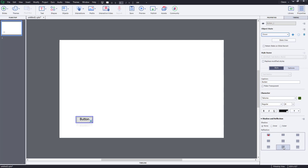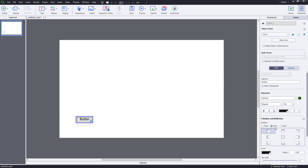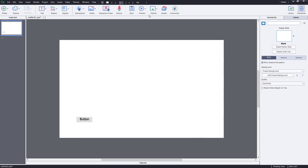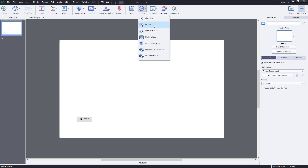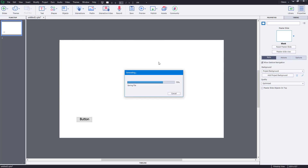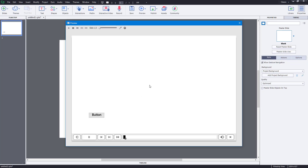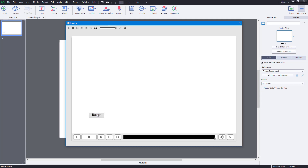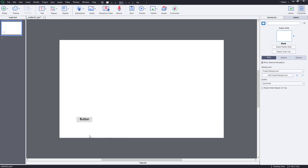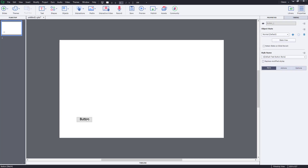For the down state, I'm going to add a bit more inner shadow and blur it out. Now if I preview the project, when I hover over the button you can see the reflection, and when I click it turns dark as I changed it. That's how the object states work for the button — I can change the colors and everything else.